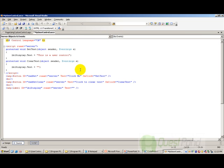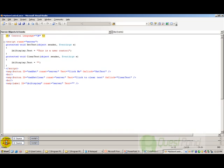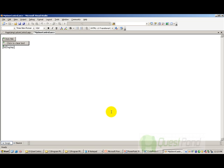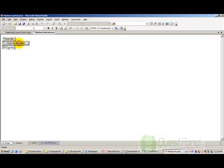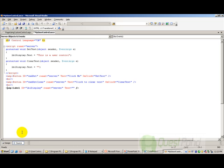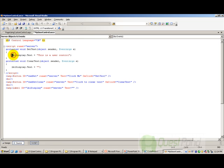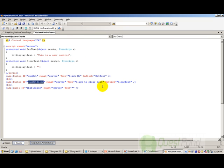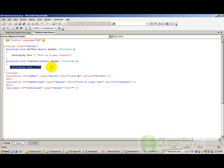Here is my ASCX control. This ASCX control basically has two buttons and one label. So if you click on 'click me', it basically sets a value to the LBL display. And if you click on 'click to clear the text', it basically clears off the label. So if you look at the source code, you will see that the cmdset basically calls a set text method which sets the label, and the cmdset clear calls a clear text method and clears the label. So that's a simple ASCX control which I have.